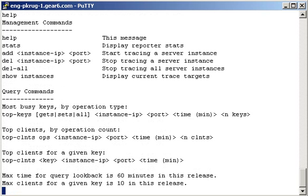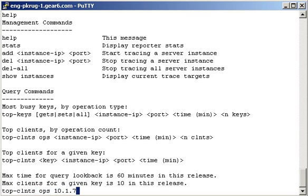Next, I can view the top clients that are talking to this IP address by typing top-clnts, followed by ops, the IP and port that I want to query, the amount of time in minutes that I want to look back through, and the number of clients that I want returned.